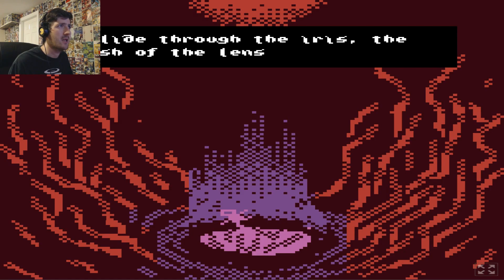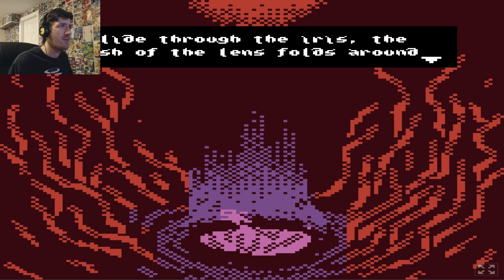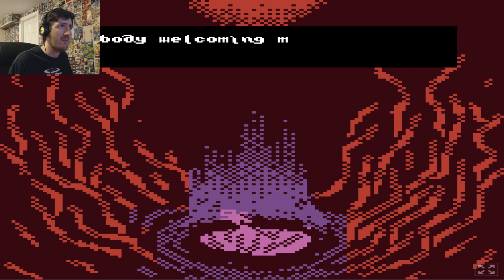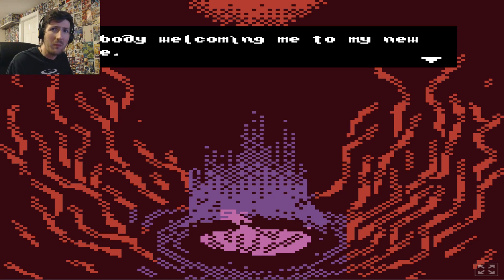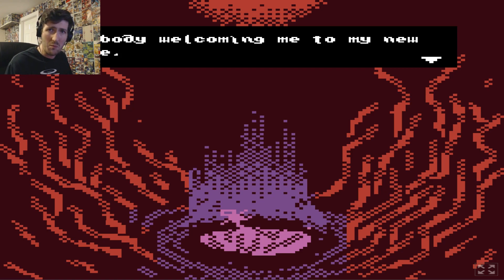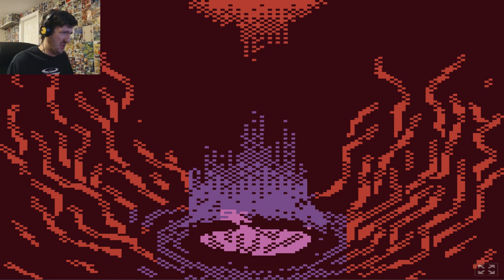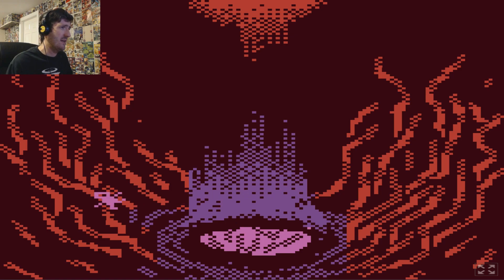I slide through the iris. The flesh of the lens folds around my body. Welcoming me to my new home. It's like some kind of weird eye-womb. That's not as I ever thought I would have to say. But hey-ho! There we go.